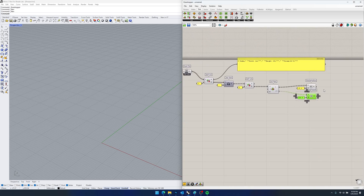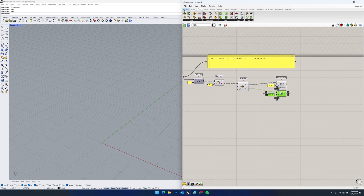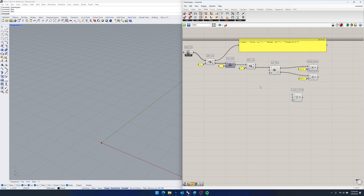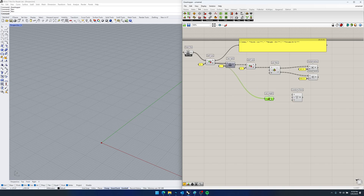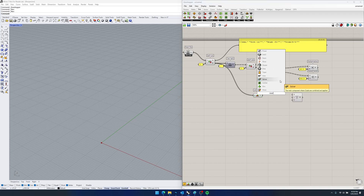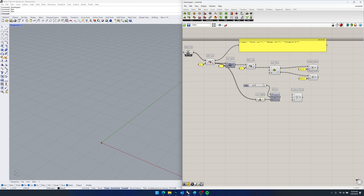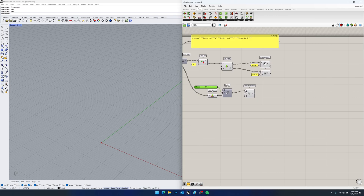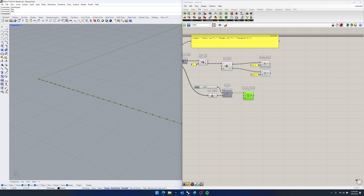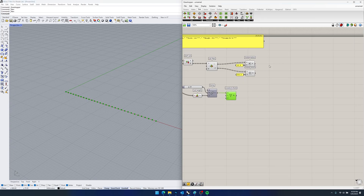So we've imported our data and now we want to do something with it to communicate it visually. We're going to construct a point for each piece of data — essentially one point per tree. We'll grab our List Length component from under Sets and List to find how long our list is before we split it — we have a list length of 31. Then we use that to create a Series with a count of 31. For now I'll put in a random number for our step size and that should generate our 31 points along X.